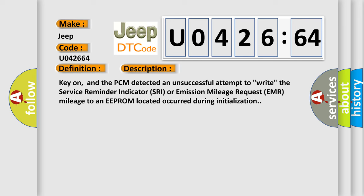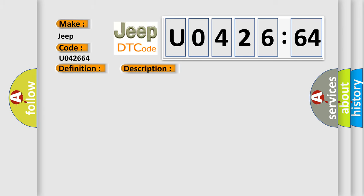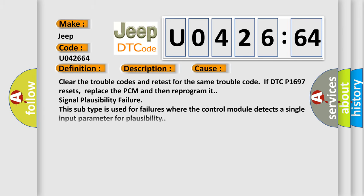This diagnostic error occurs most often in these cases: Clear the trouble codes and retest for the same trouble code. If DTC P1697 resets, replace the PCM and then reprogram it. Signal plausibility failure. This subtype is used for failures where the control module detects a single input parameter for plausibility.